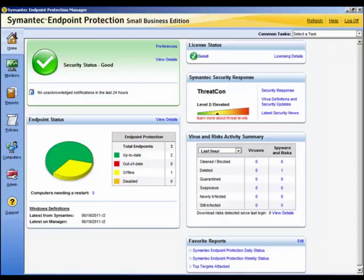It is worth noting that to send email notifications, you must pre-configure an email server to communicate with the management server.